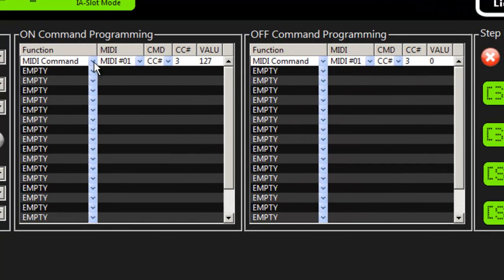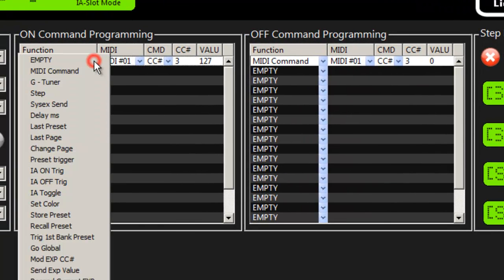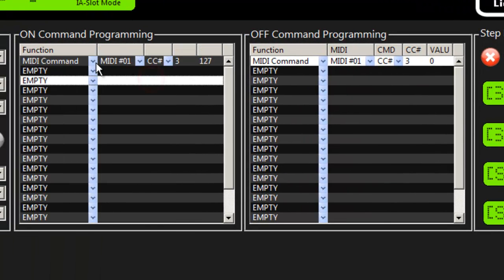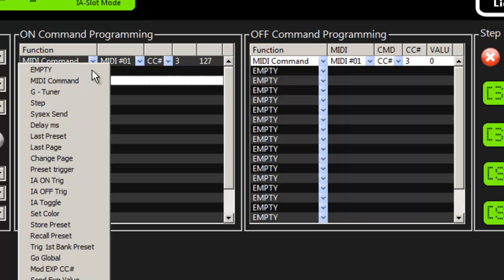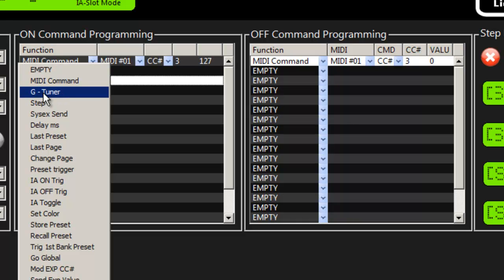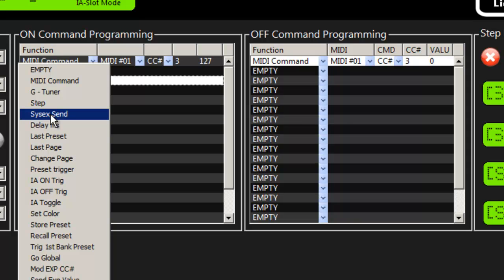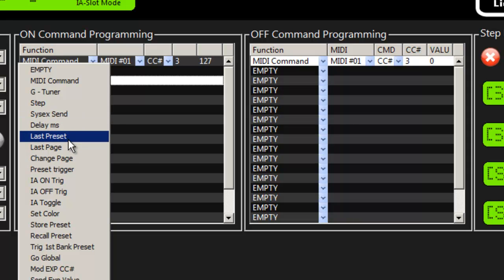I showed earlier how to program special functions and mini messages but here is our list of special functions. So we can do a midi command, guitar tuner as an example, steps, sysx sends, delays...